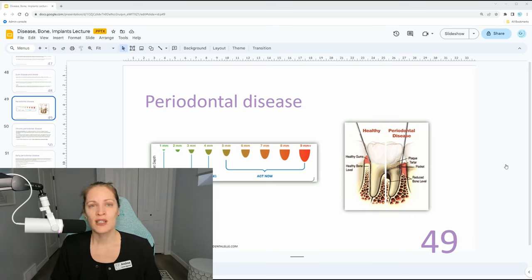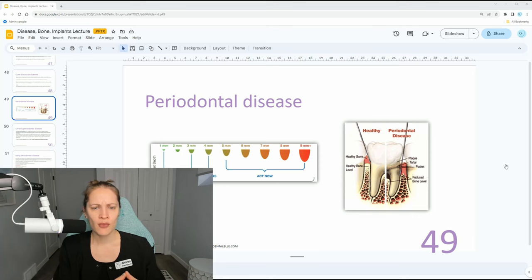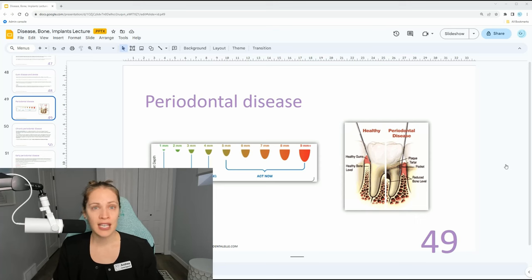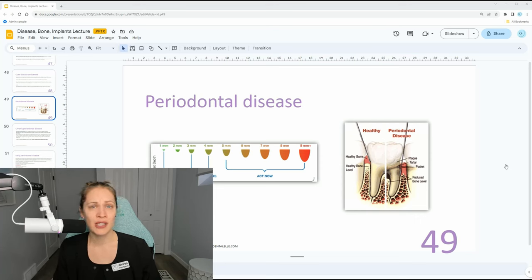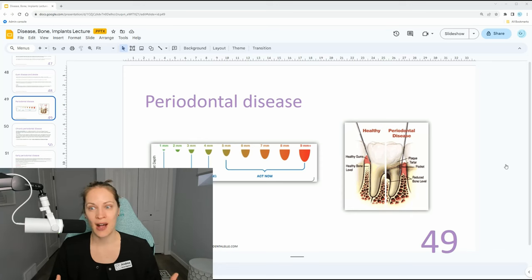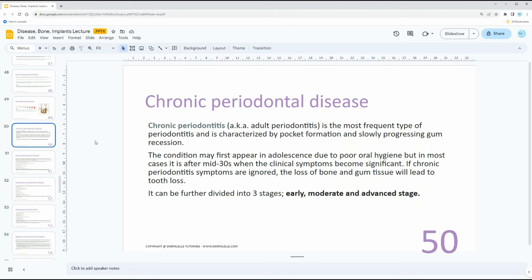For dental hygienists especially, you need to know when you would refer a patient back for three month, four month, six month, or nine month cleanings. We go through all of this inside the board exam prep academy, so if you need help, you definitely want to sign up for that course.